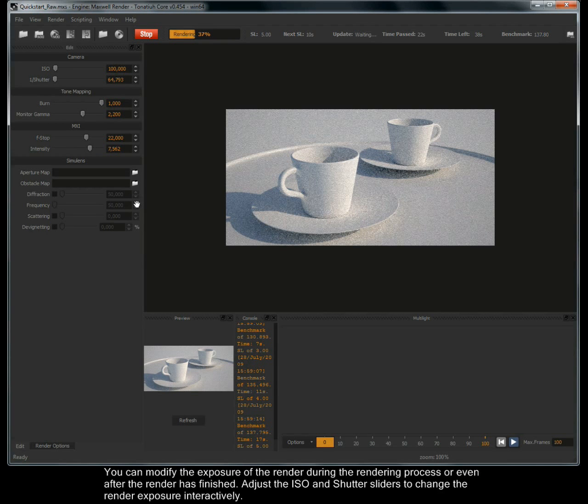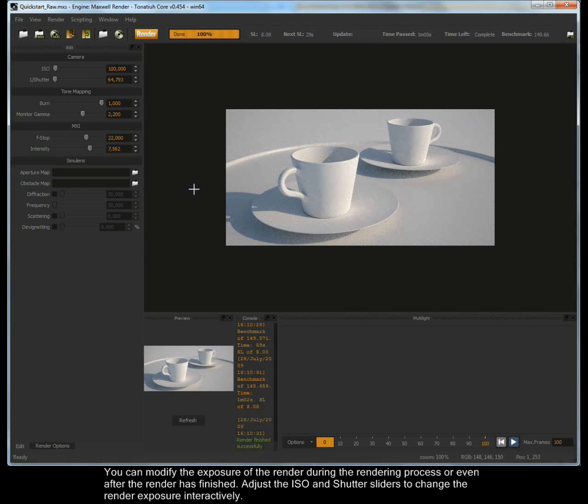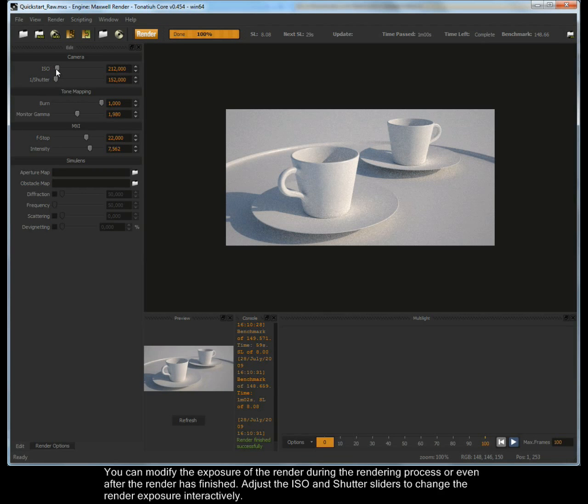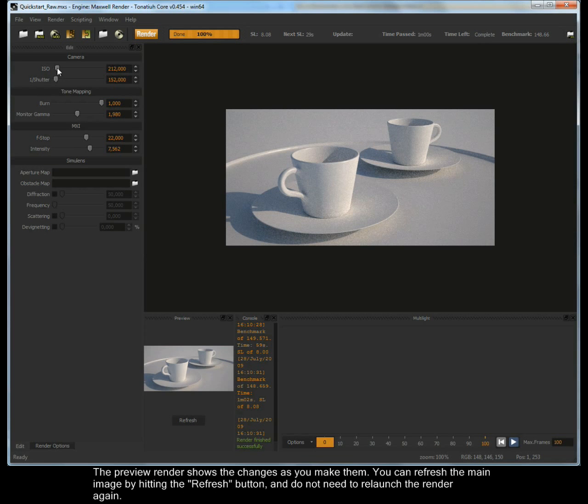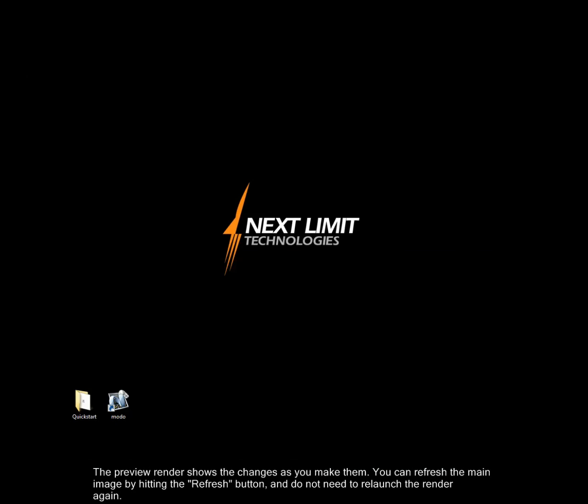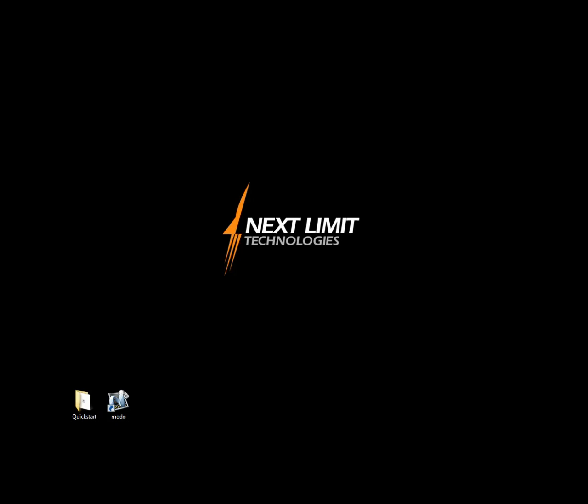You can modify the exposure of the render during the rendering process or even after the render has finished. Adjust the ISO and shutter sliders to change the render exposure interactively. The Preview render shows the changes as you make them. You can refresh the main image by hitting the Refresh button and do not need to relaunch the render again.